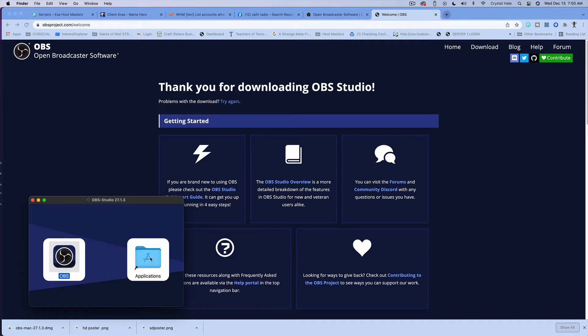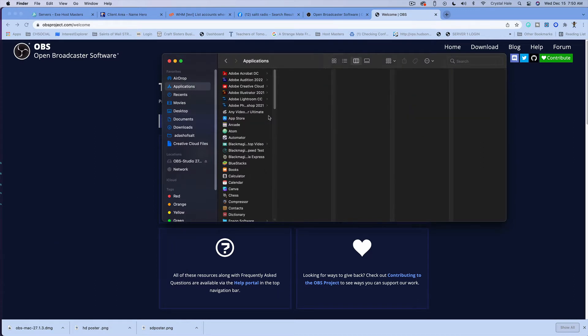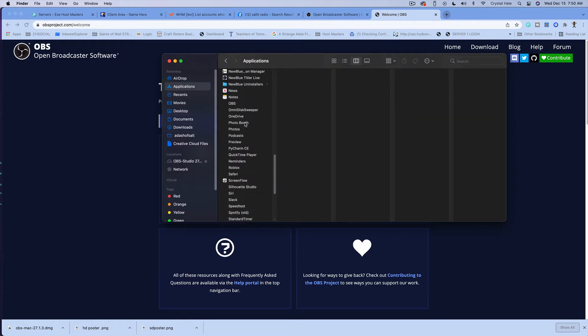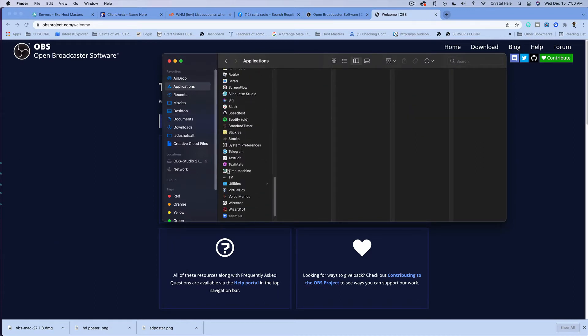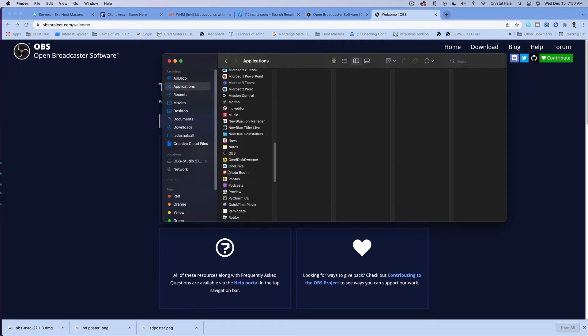Now that we have that there, I'm gonna close this out. I'm gonna go to Applications. Because I don't use OBS, I'm probably gonna delete it - I don't know unless it done came up.